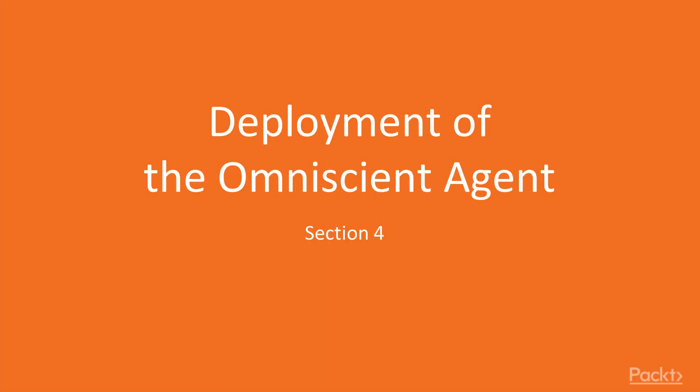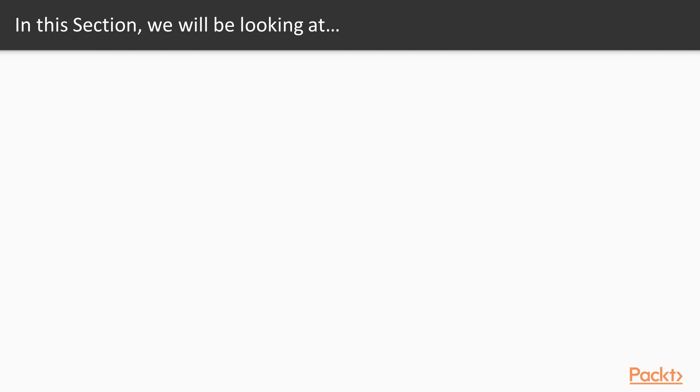Hello guys! Welcome to the video Deployment of the Omniscient Agent. This is another practical video of the course. Here we're going to simulate a real A-B testing. The plan for the video is as follows.